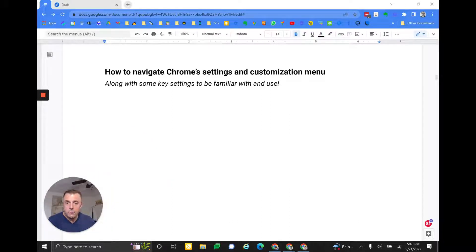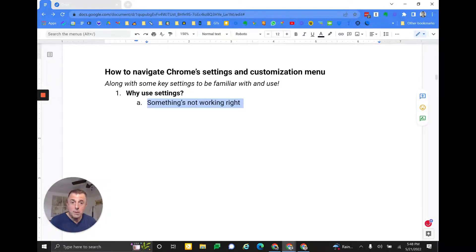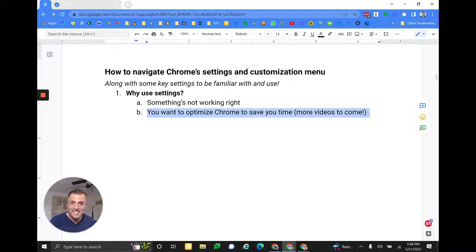So first, why use settings? There's many reasons. Here's two maybe whys: something's not working right, or you want to optimize Chrome to save you time — and there's going to be a lot more videos on that to come obviously.